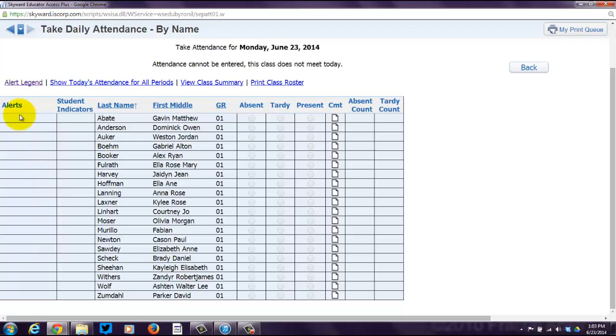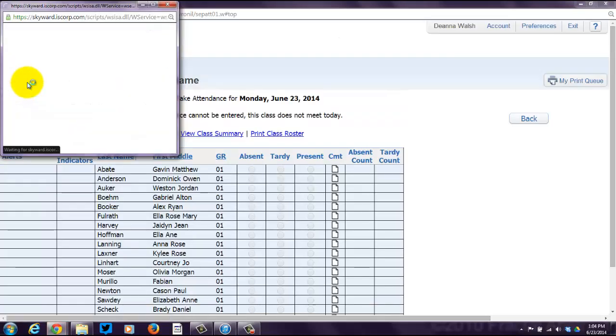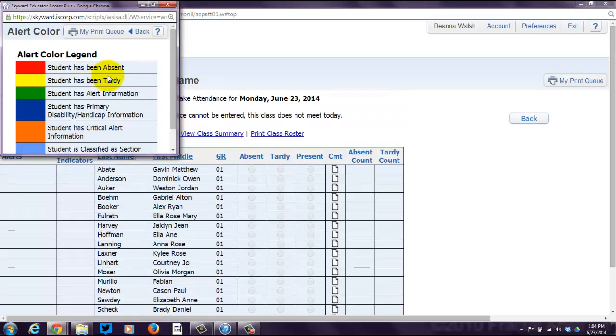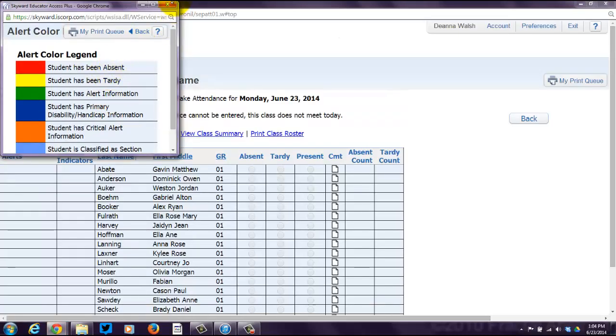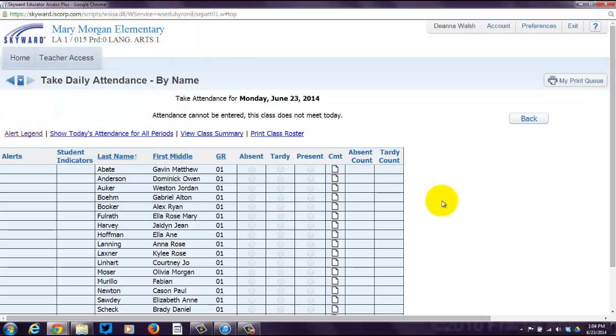If there are alerts, you'll see little colored rectangles. If you want to see what kind of alert they are, click on Alert Legend. You'll see that there are different colors that correspond to different types of alerts. So that's really quick and simple. How do I take attendance? Post Daily Attendance by Name. There it is.